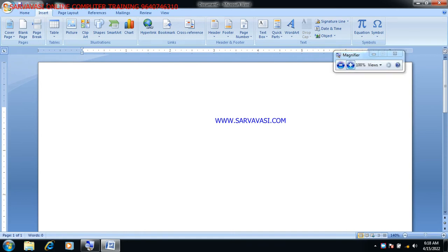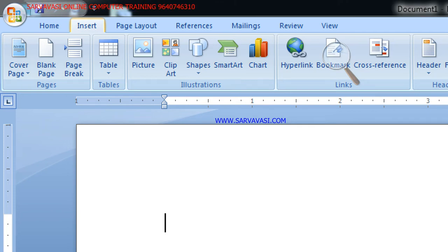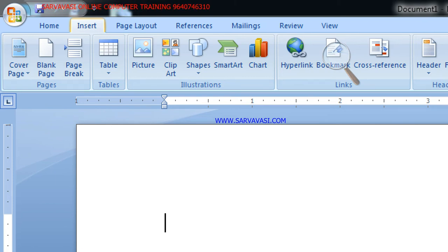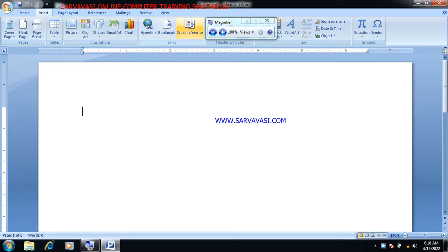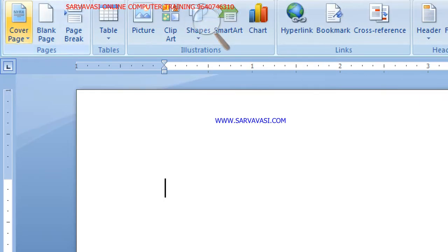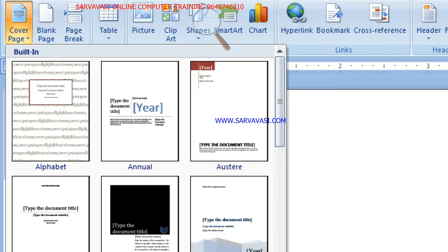I am going to start the concept of the Insert tab. In the Insert tab, we will discuss Pages and Groups.